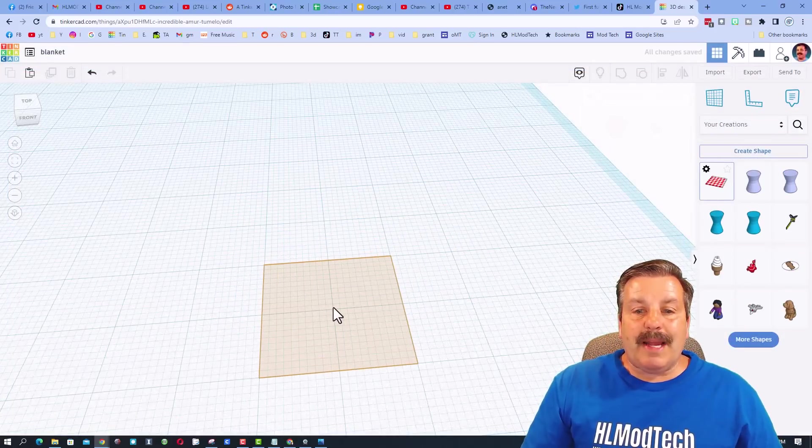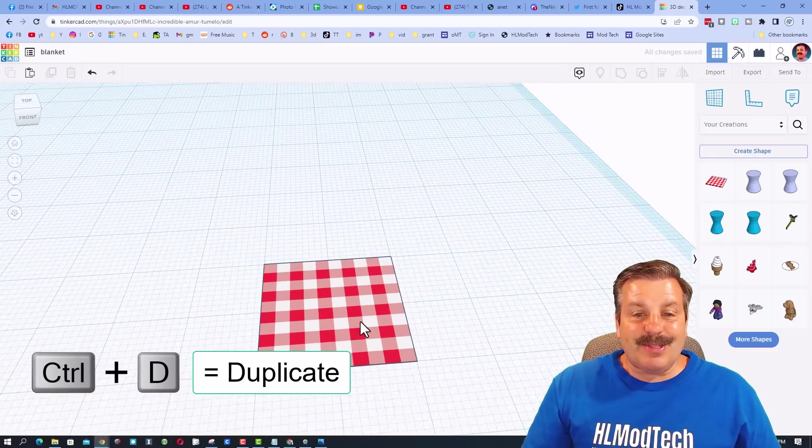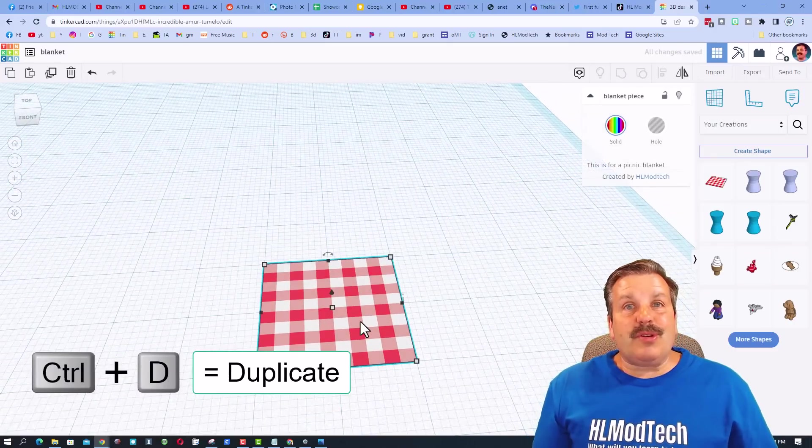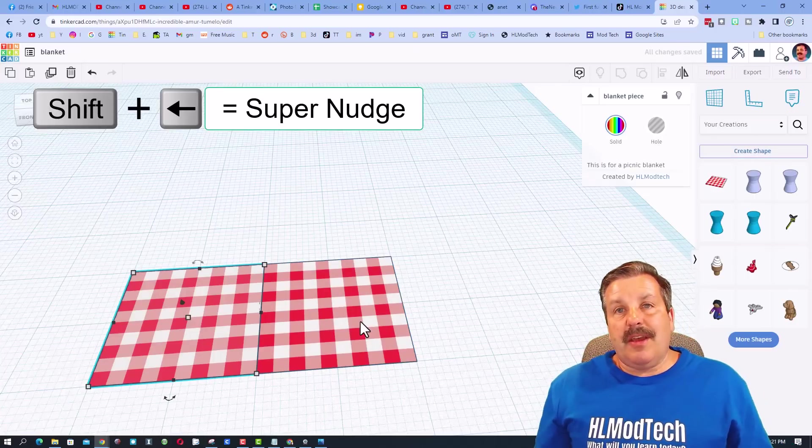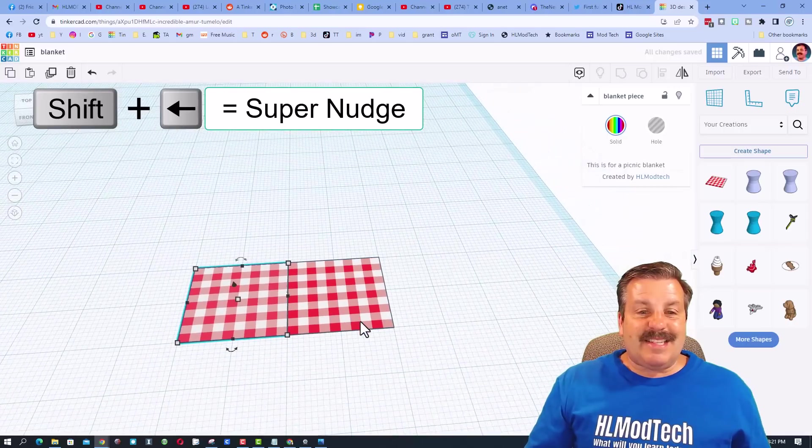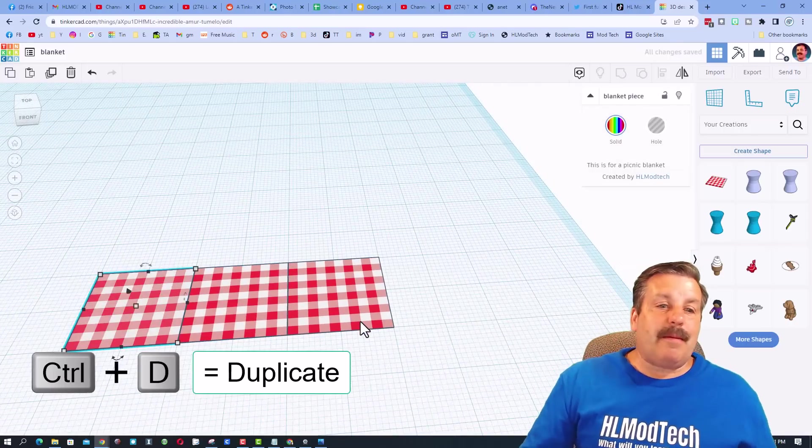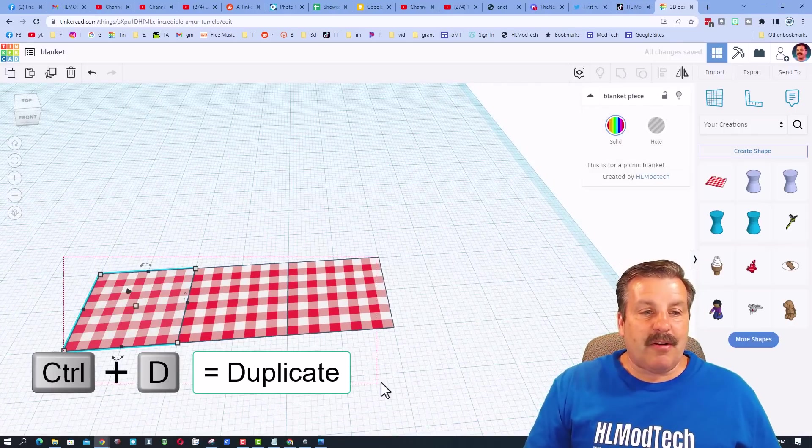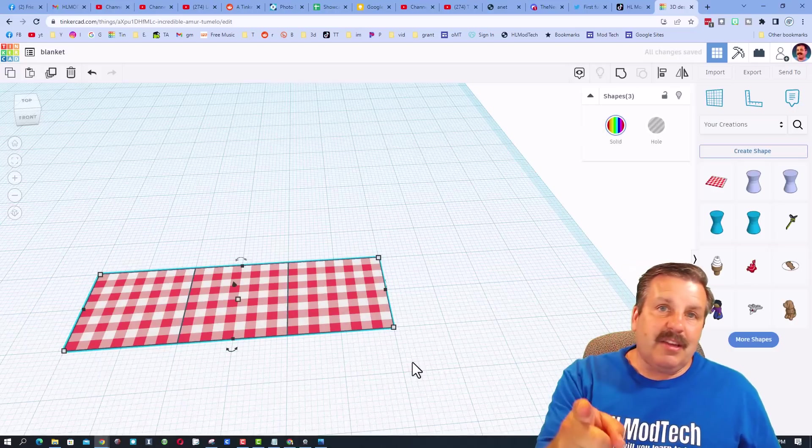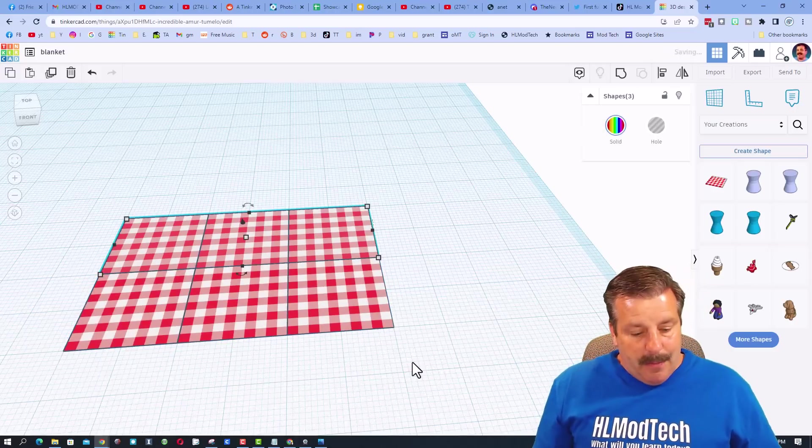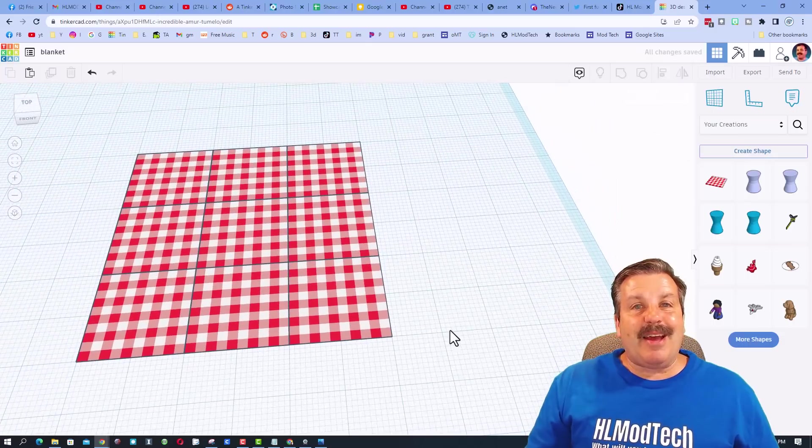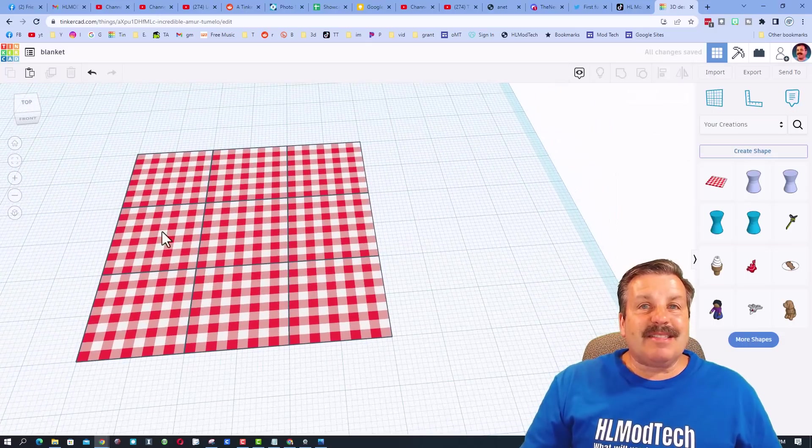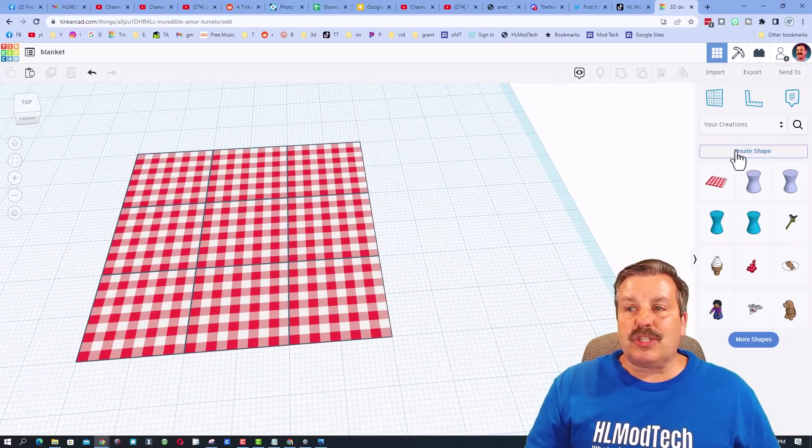Look how slick that is. Ctrl D, and are you ready for this? If we do shift nudge, boom, it fills in exactly the right amount. Ctrl D again, it has that memorized so it fills in there. Let's select all of those and do ctrl D, shift nudge that way, bam. And ctrl D and you have just made a sweet picnic blanket six centimeters on a side using a cool shape.